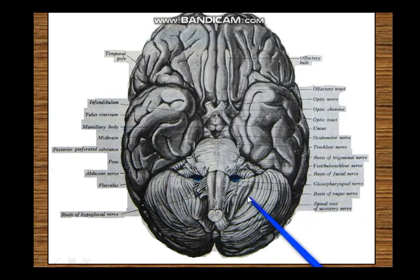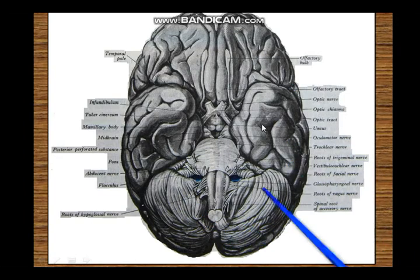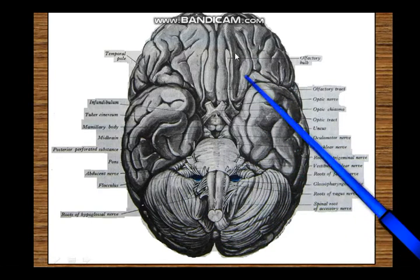In a subsequent picture, when we remove this, we will be able to see the whole of the cerebral cortex on the base of the brain.